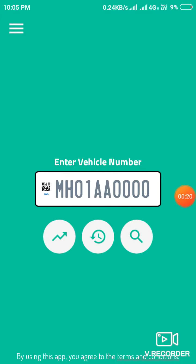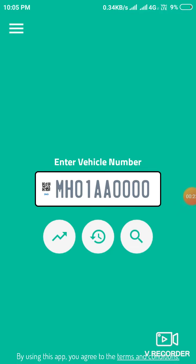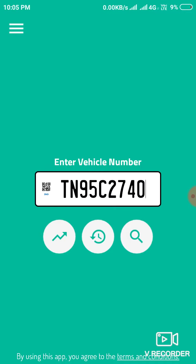After opening this app, the interface looks like this. First you have to enter your number.